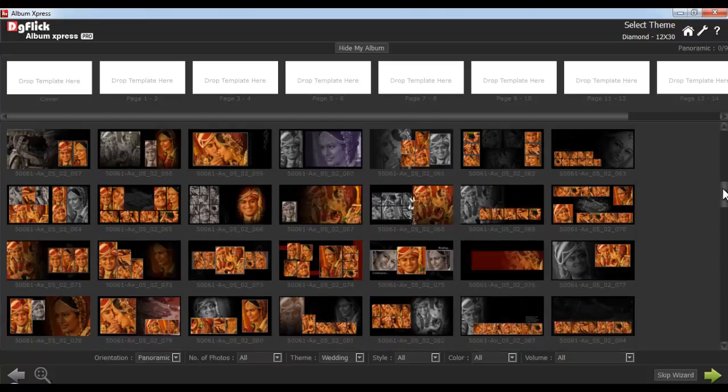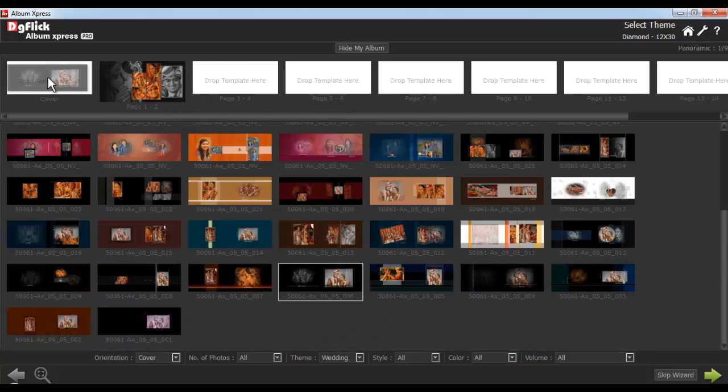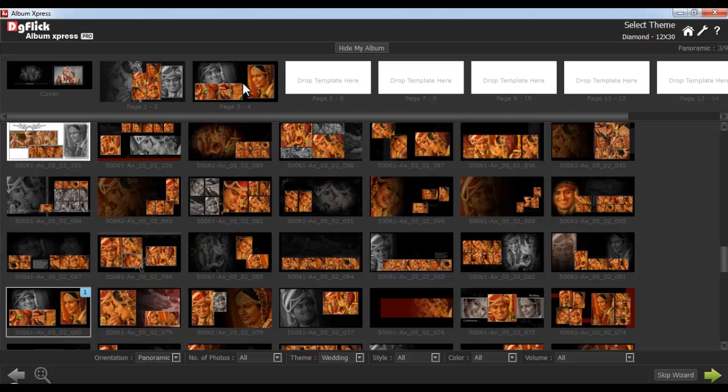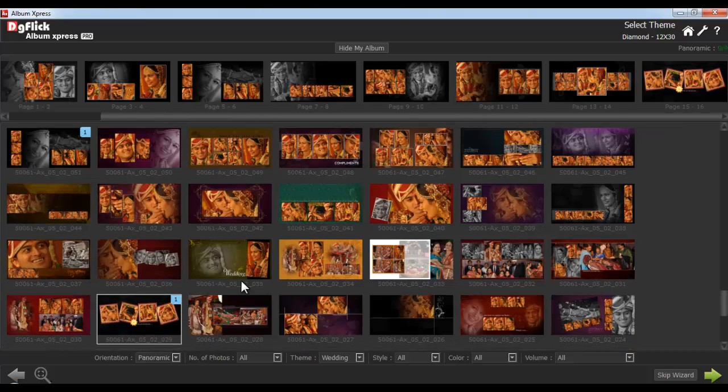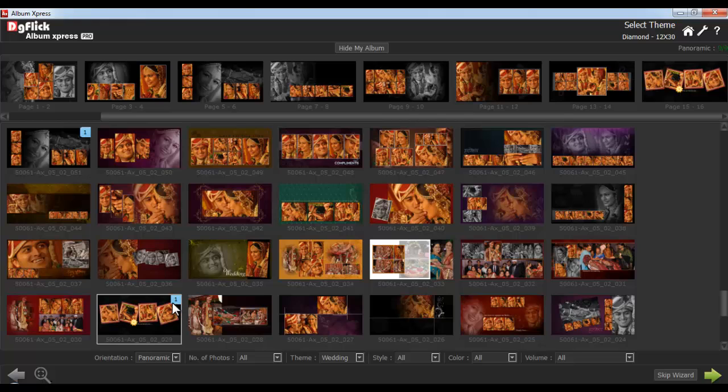You can manually select the desired theme with the drag and drop option. A blue color tag with a number on it indicates the number of times the template is used in the album.